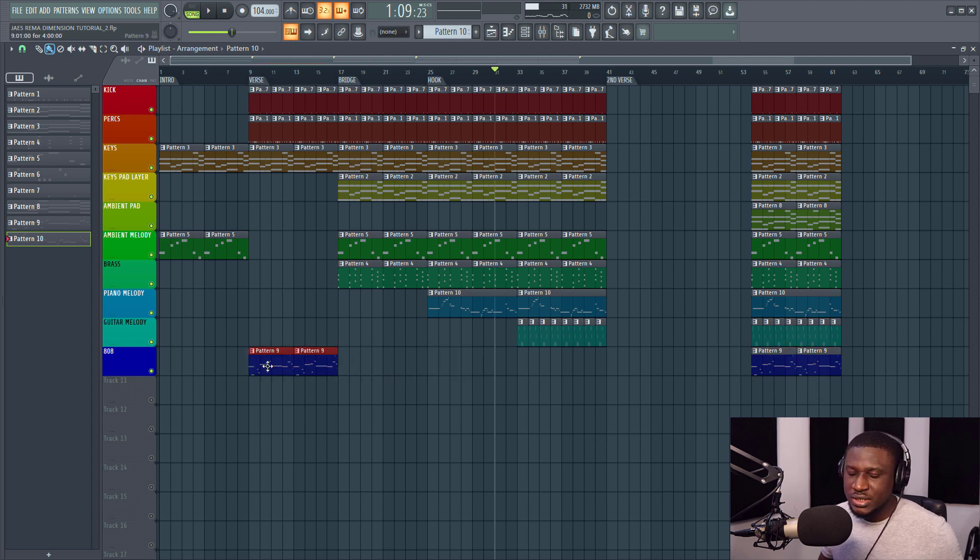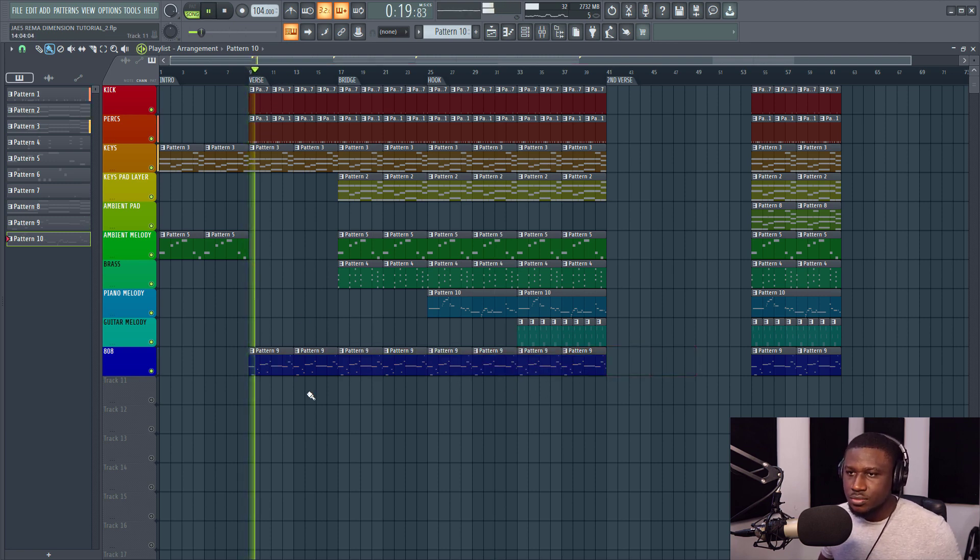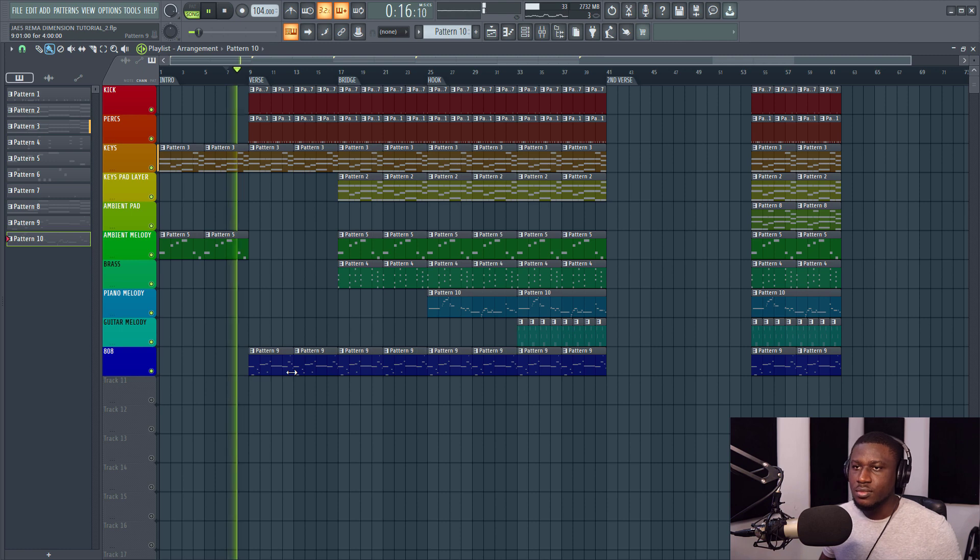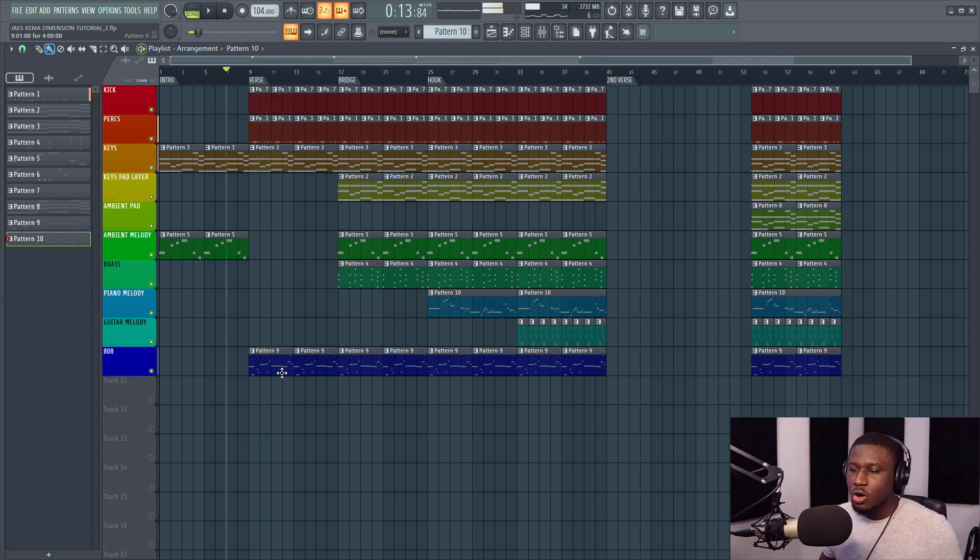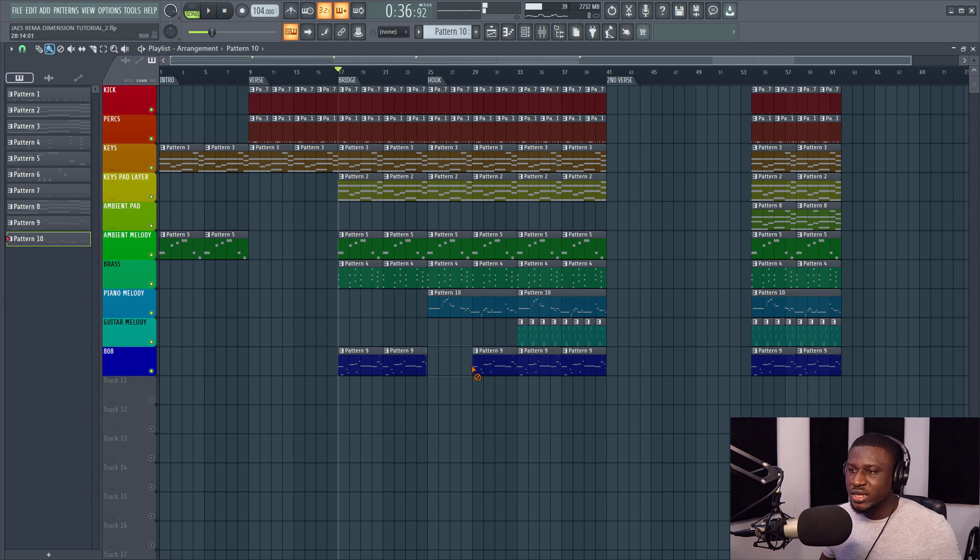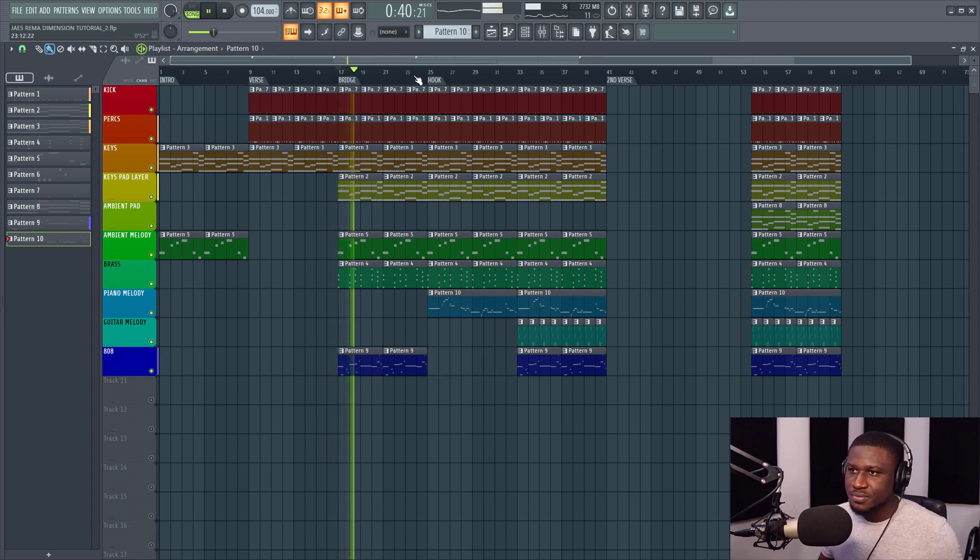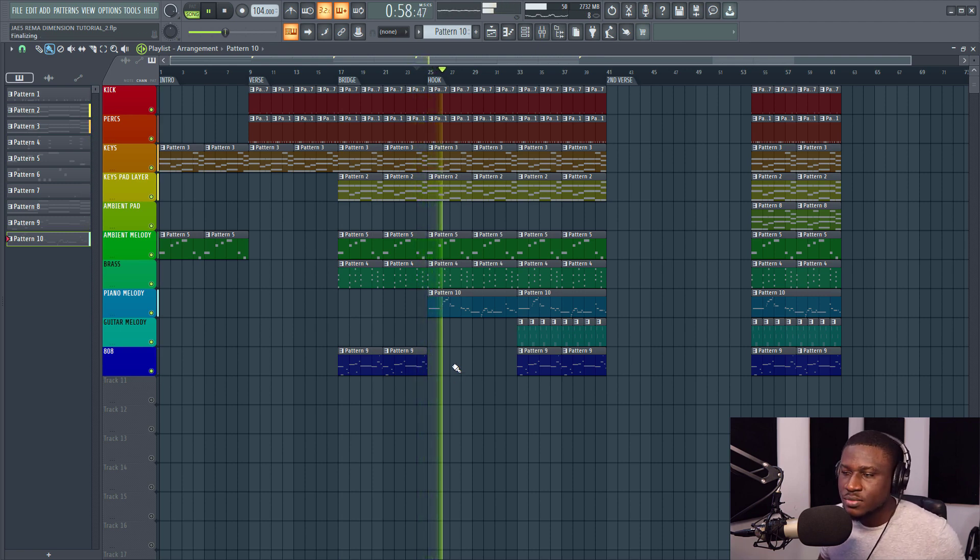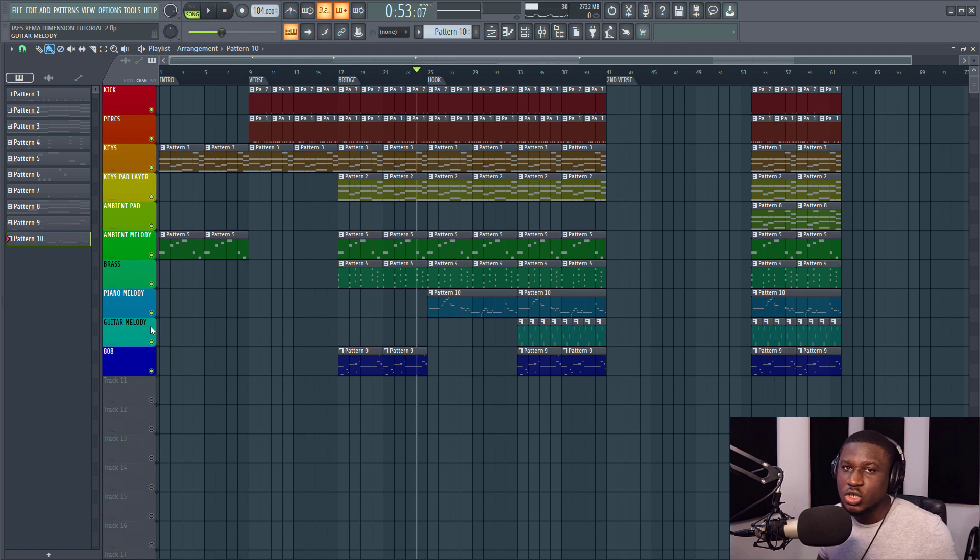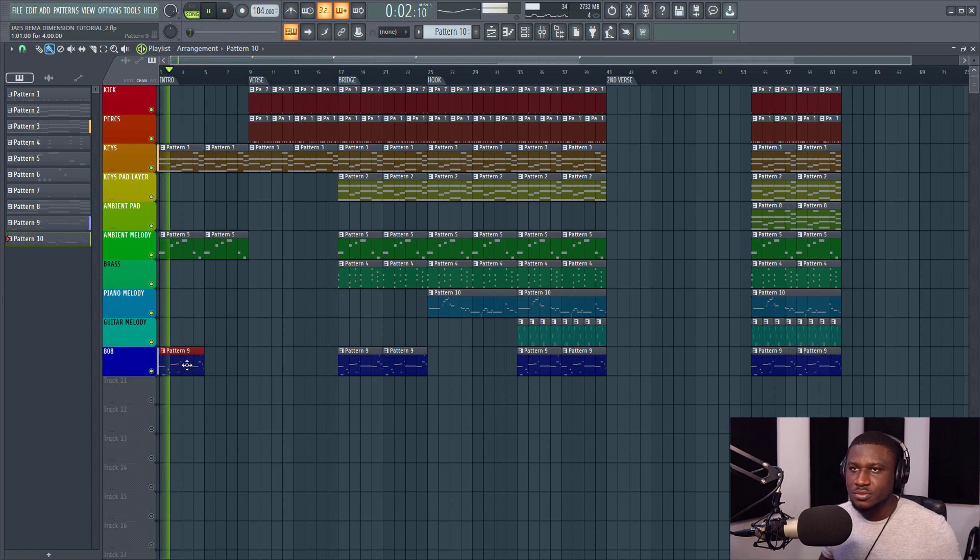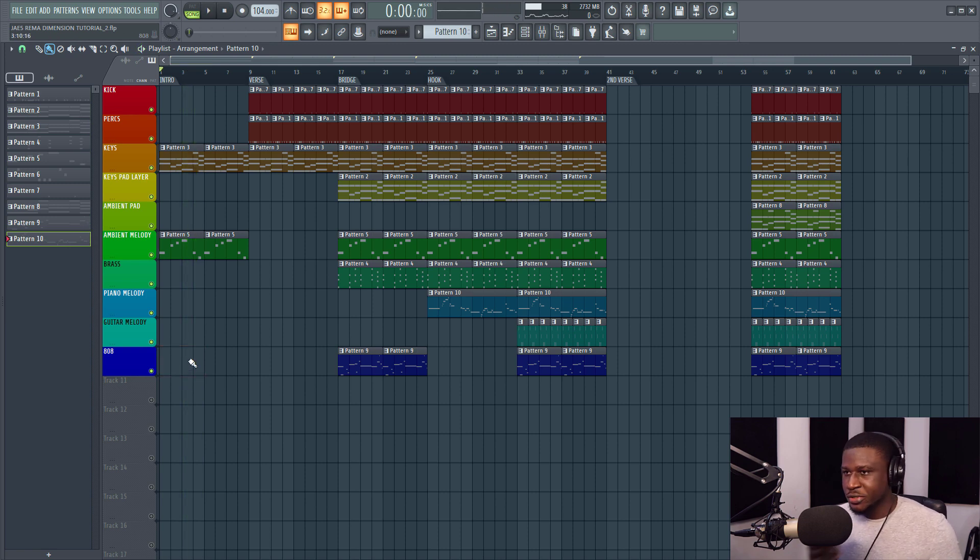You can have your bass running through your entire track if you like. And you can just make it, or you can just take it out and make it start from here. Or you can also take it out here. It all depends on how you want to arrange your bass. There's no rule. You can have your bass starting from your intro. There's no rule as to where your bass should start from.